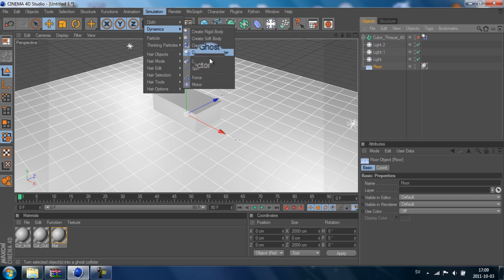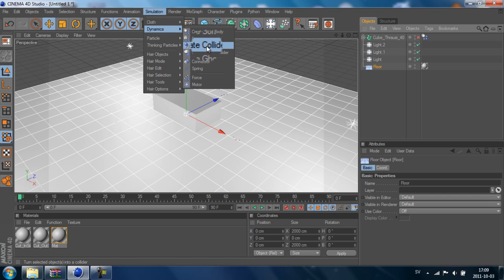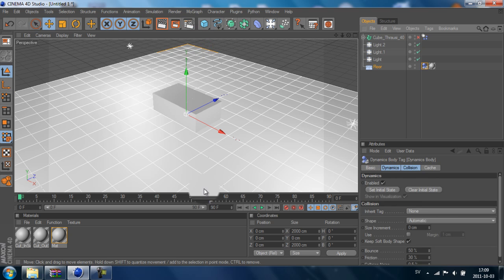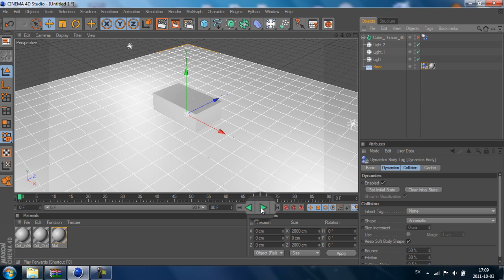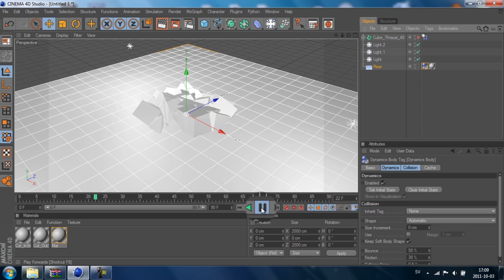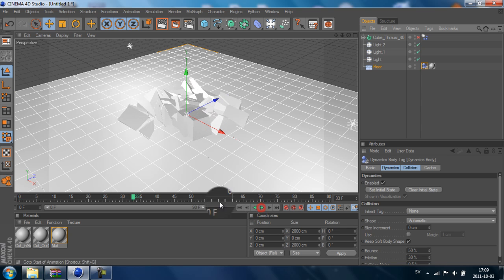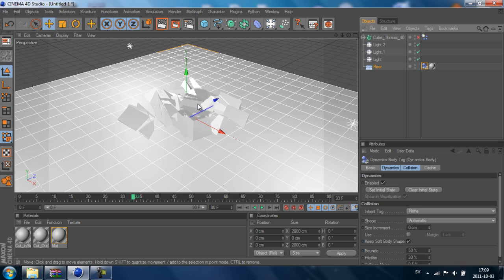So we select the floor layer, go to Simulation, Dynamics, and Create Collider. Now when we play this, we will see that the cube is breaking apart.